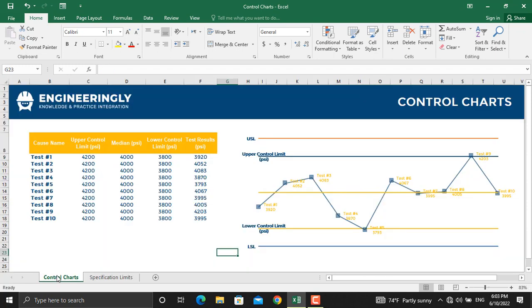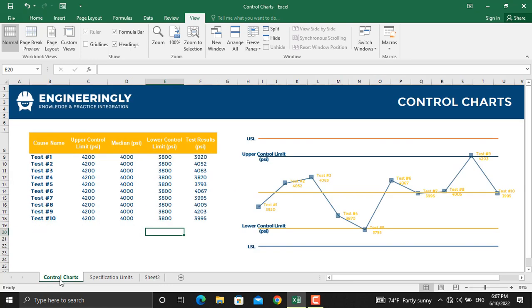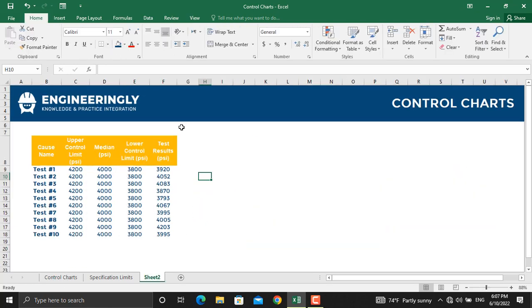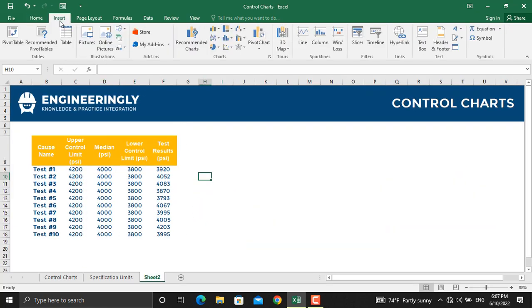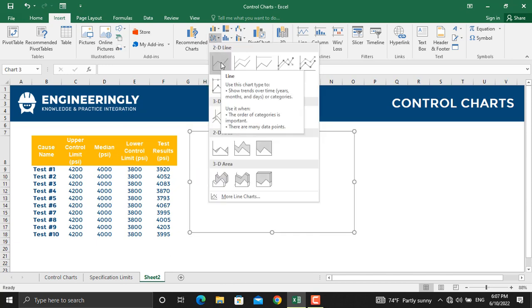Let's get started and let me show you how to prepare a control chart using Microsoft Excel. I will use the same data that I have used for this control chart. In order to plot the control chart, we will go to Insert and from there we will select from the charts the 2D line.